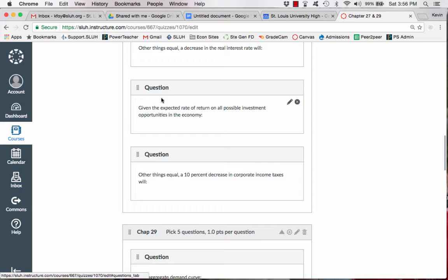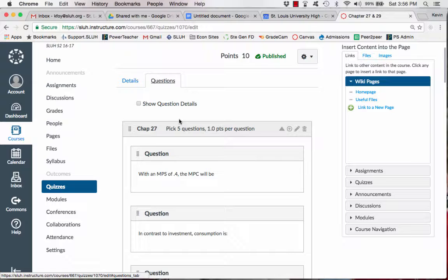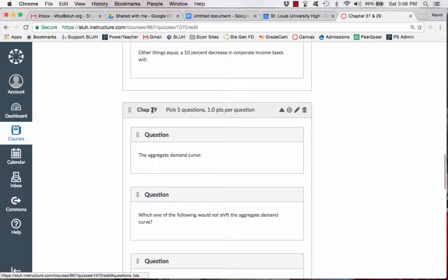Now what winds up happening is Canvas randomly picks five questions and gives one point for each out of the chapter 27 question bank. And then it picks five questions out of the chapter 29 question bank. So each student will have a different random assortment of each of these 10 questions, five of the 10. So they'll all take 10 questions, but they'll be different for each one.